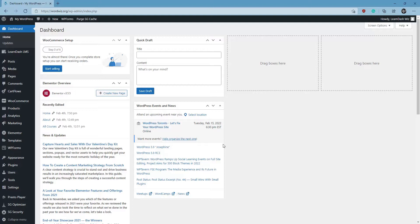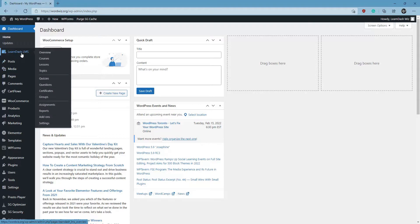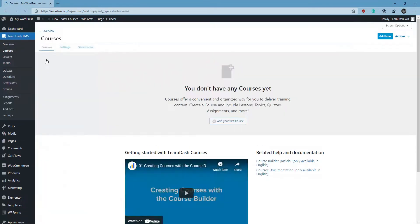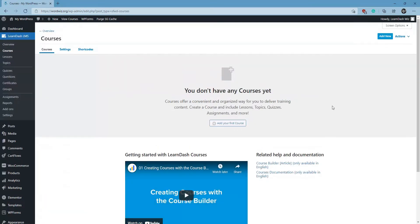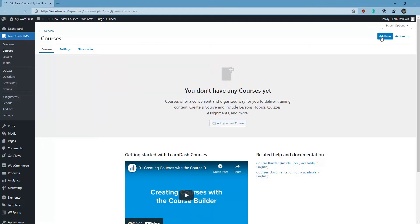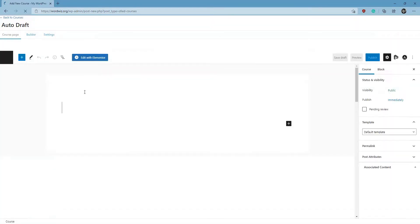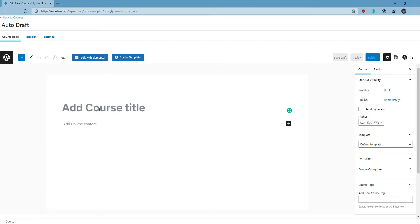So to begin, from your WordPress dashboard we're going to hover over LearnDash LMS and click on Courses. For this video we're going to create a brand new course, so we're going to click on Add New and give our course a quick title.